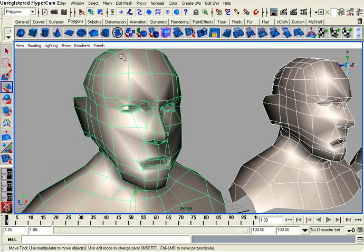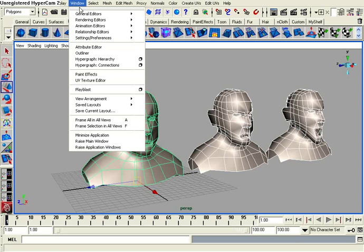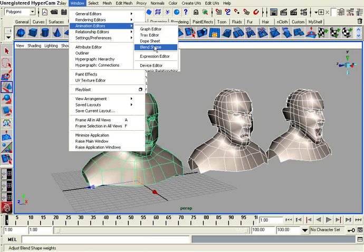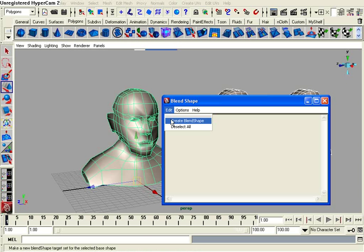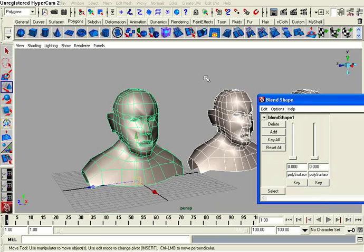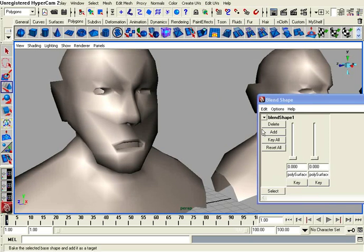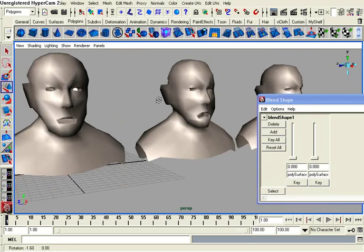Let's go up to Window, when we have these selected, and go under Animation Editors, Blend Shape, and then go Edit, Create Blend Shape. Now I have two sliders created here because I have two blend shapes.